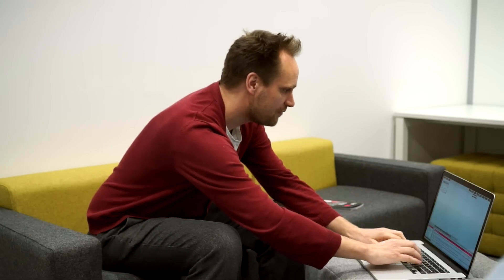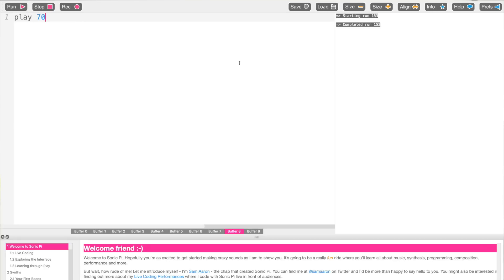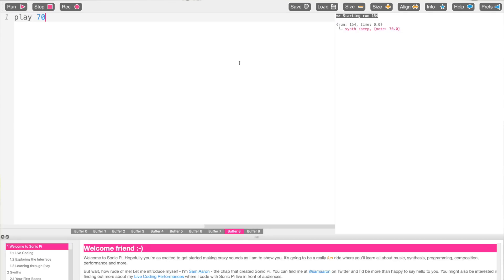Can you show us it? So obviously in classrooms you need to be able to get the message across really quickly and simply. We've designed it to be as simple as possible to get started. You just write the word 'play', choose a number like 70, press the run button and you can hear a beep.